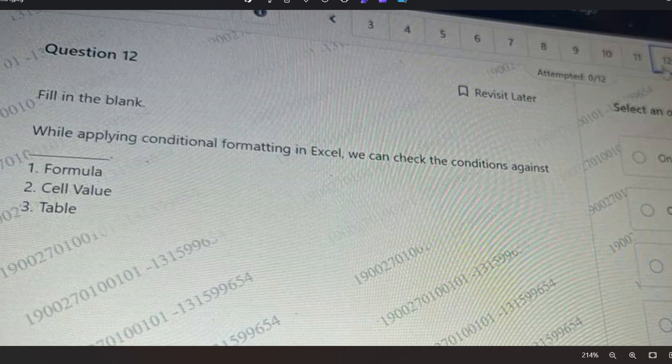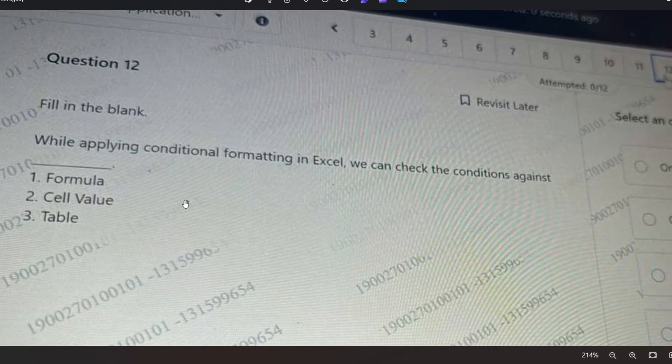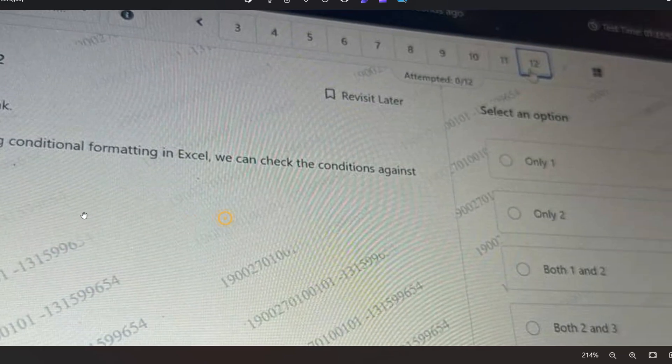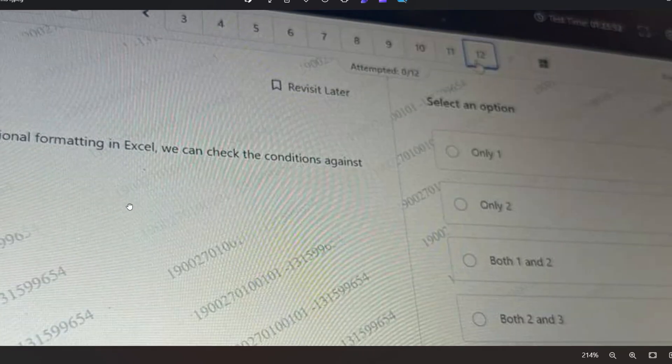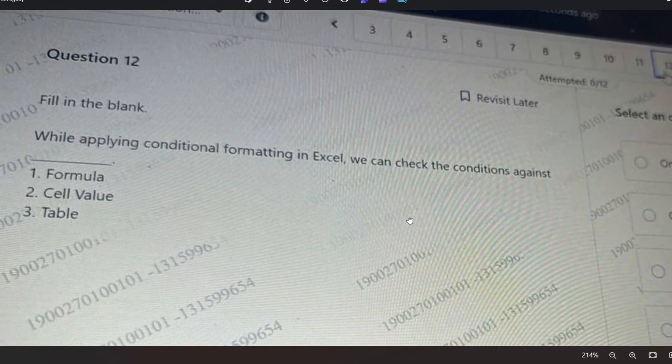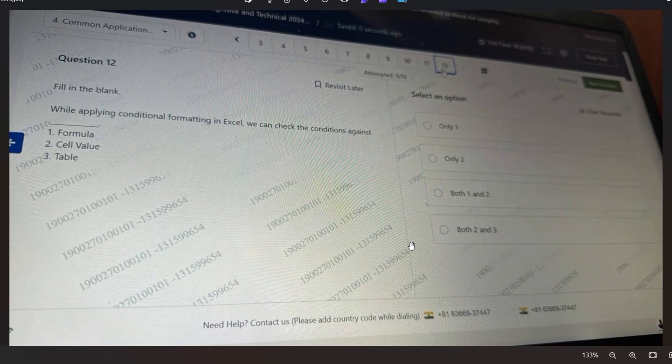I hope you will pause the video and try to answer the question, but before I proceed I will again recommend you to have the prime materials so that you can crack it easily. And if you want to discuss more, then please join our Telegram channel. So what will be the correct answer? Formula and cell value both will be the correct answer. We can check the conditions against formula and cell value both.